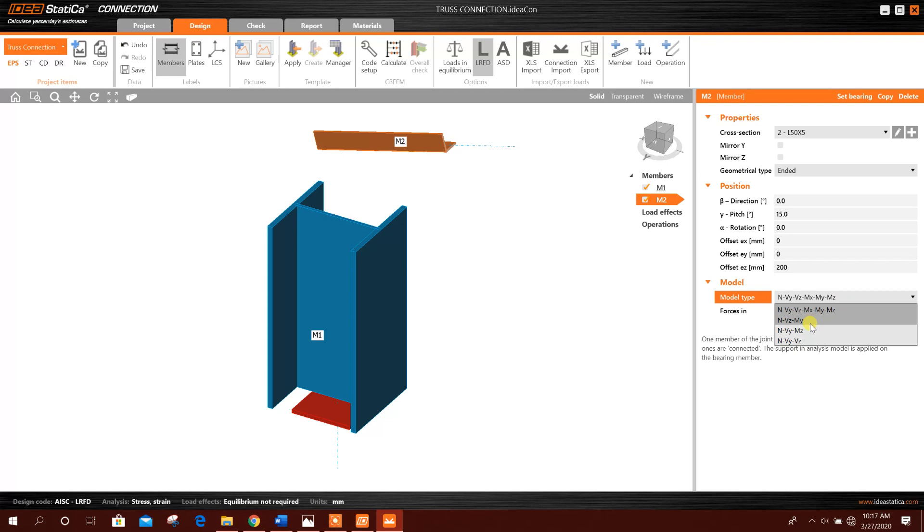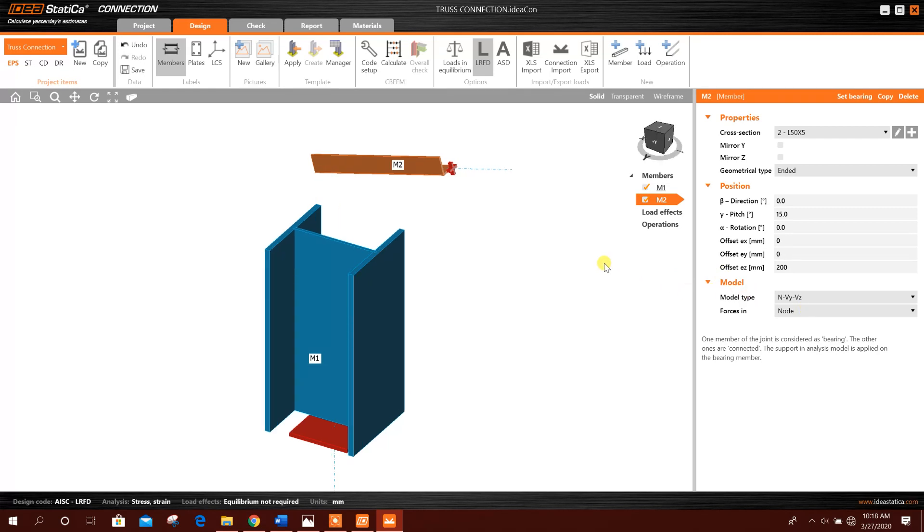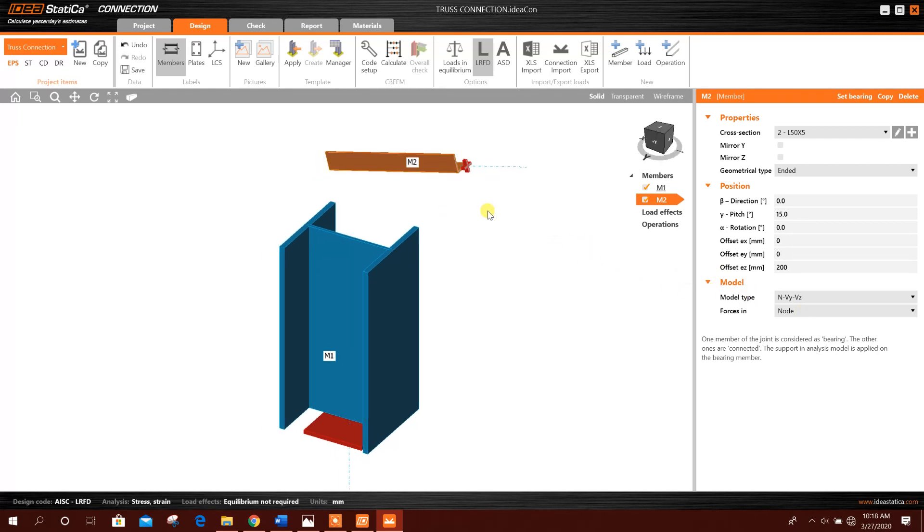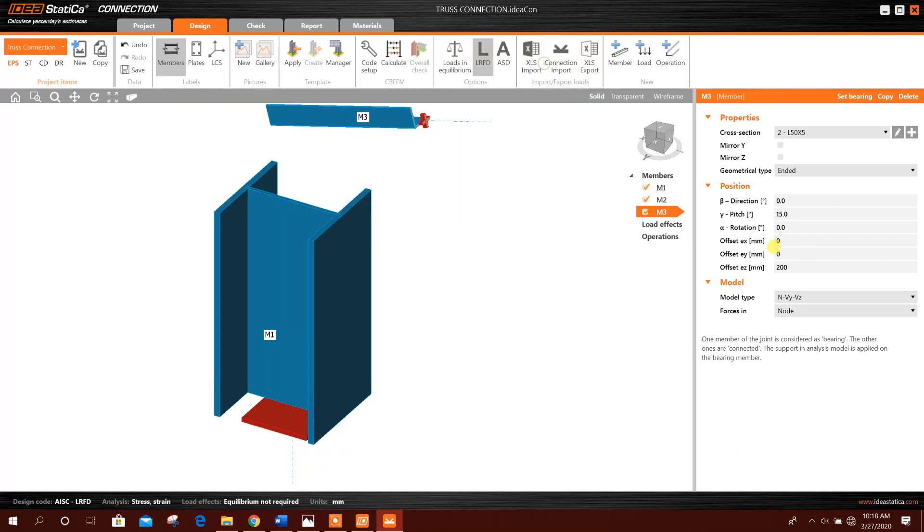Model type here we will take for truss member. We will consider axial loading. Now we will add another member downside from the middle point, so minus 15 degrees for example, like this.